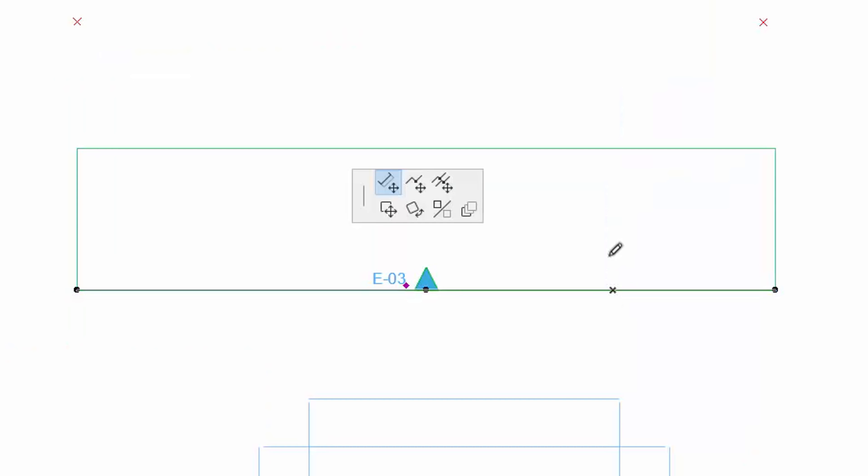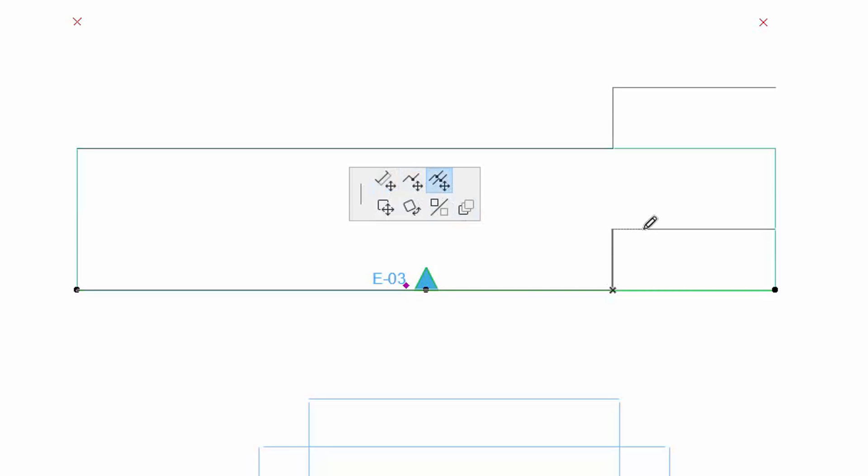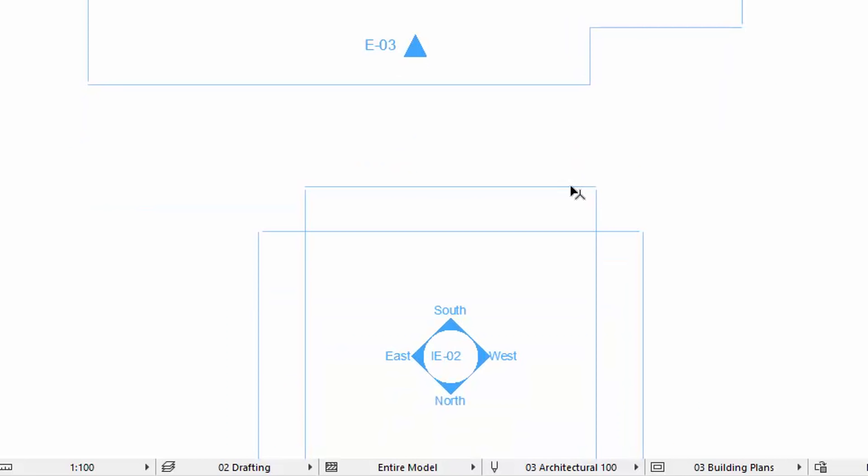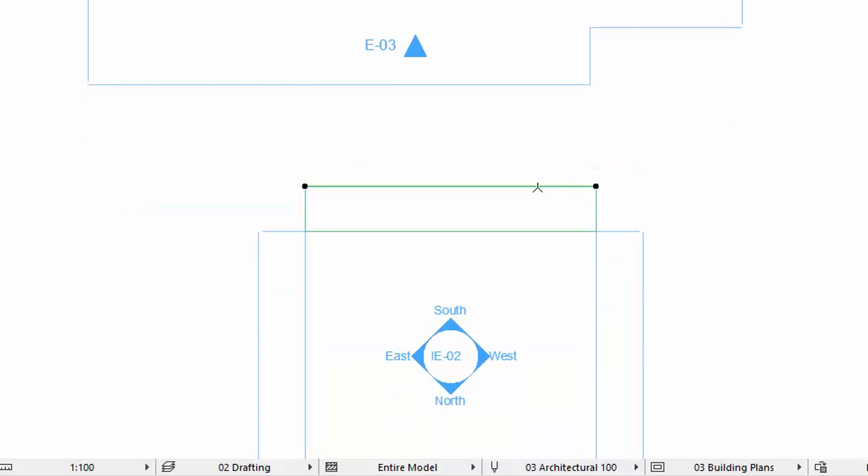All these features and changes are available for Elevation and Interior Elevation Markers as well. Thank you.